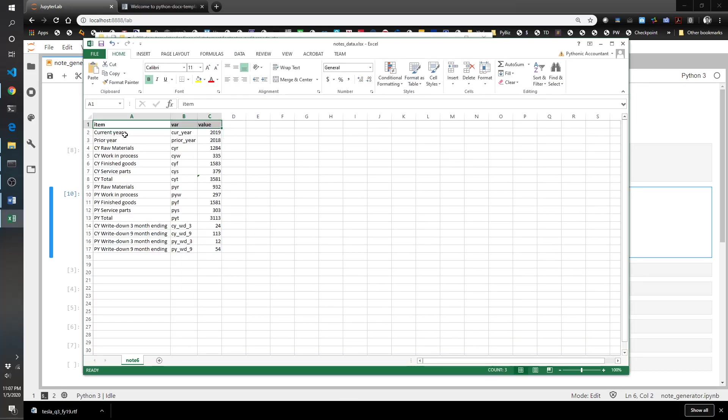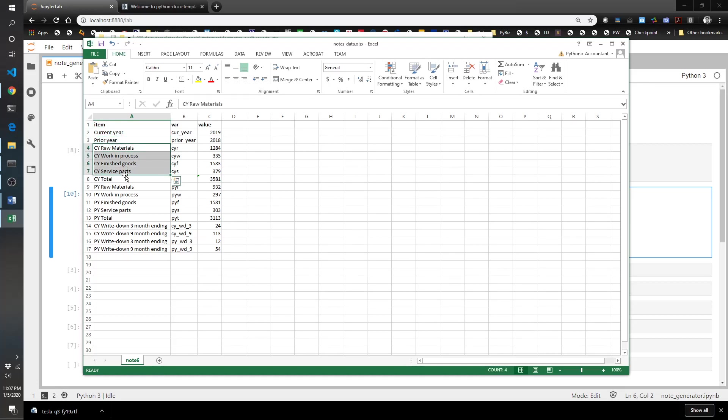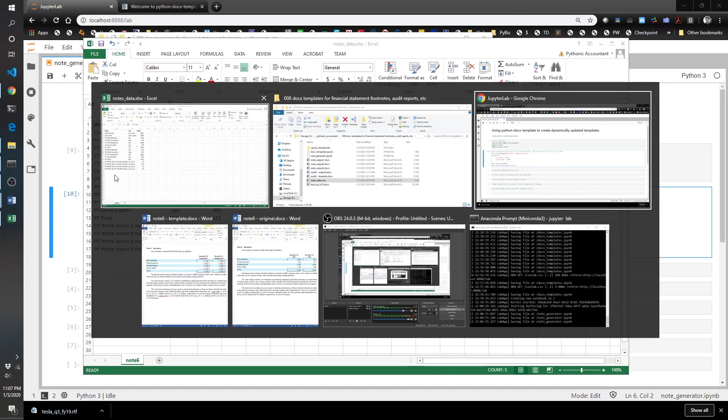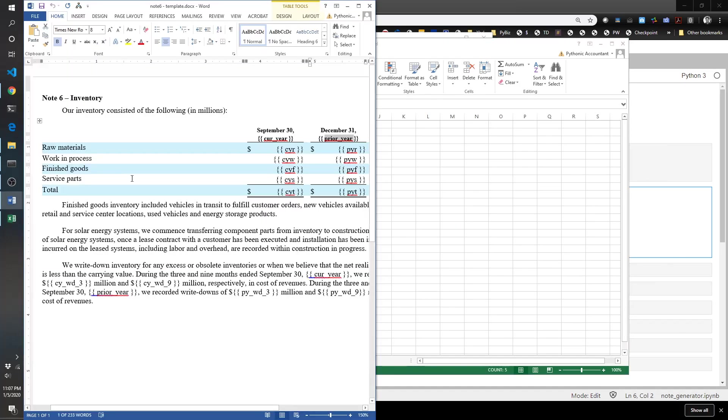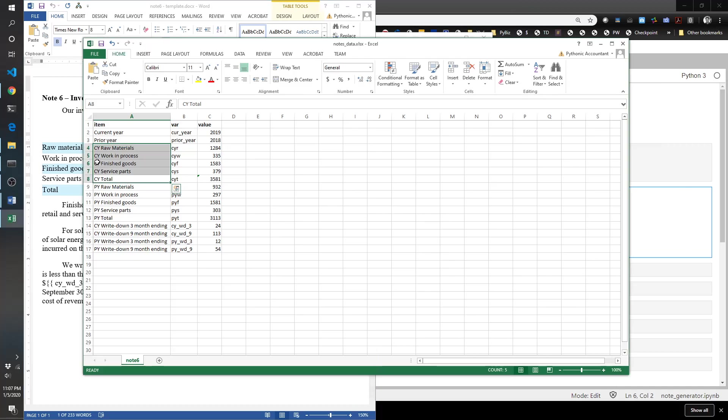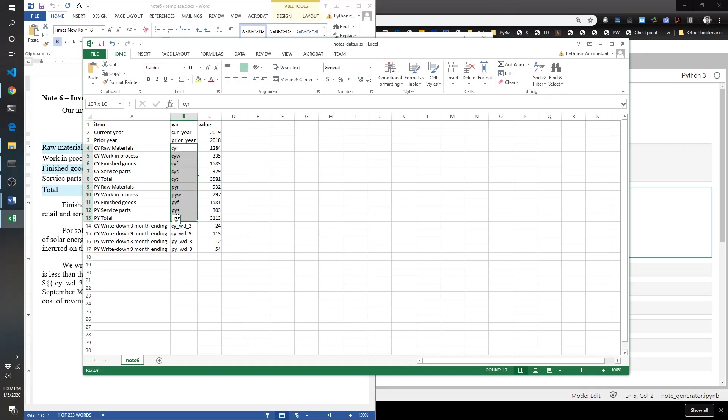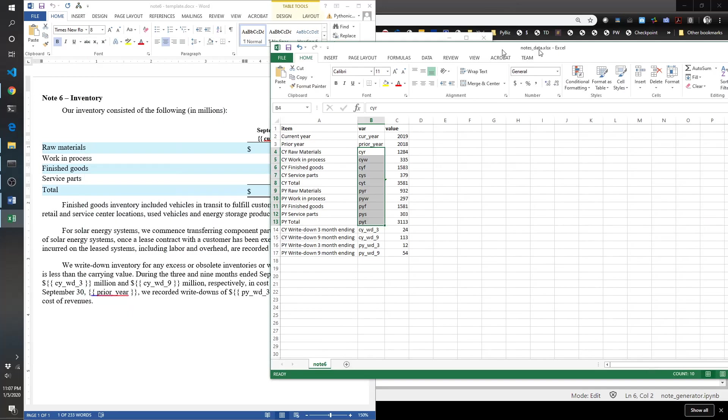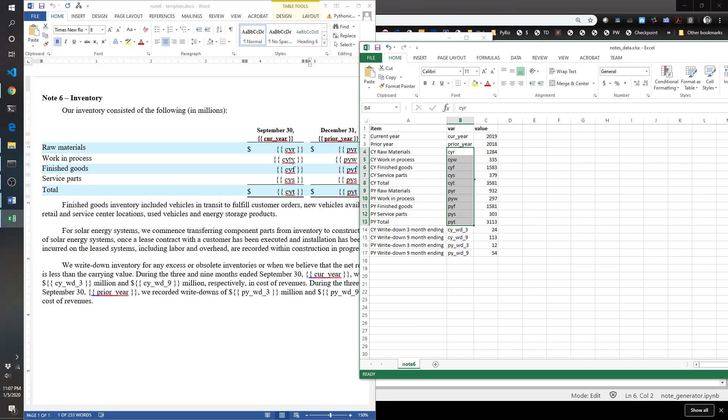This Excel file is a very simple table that has basically three columns. I've got which item I'm looking to fill the value for, so current year date, prior date, and then your individual pieces of the note. As you can see, you've got raw materials, work in process, finished goods, and you've got a current year and prior year version for each of those. Then this is the variable that correlates to the variable inside the template, so I just use cyr for current year raw materials.